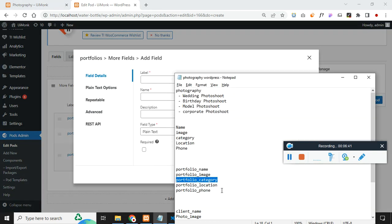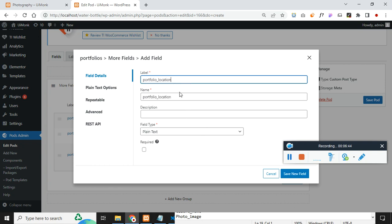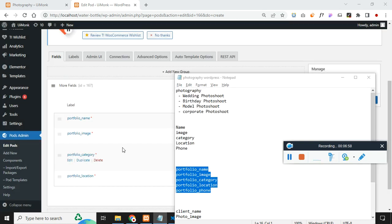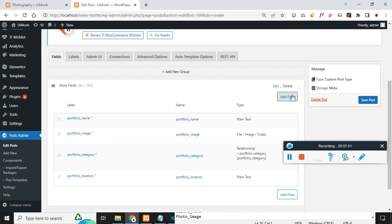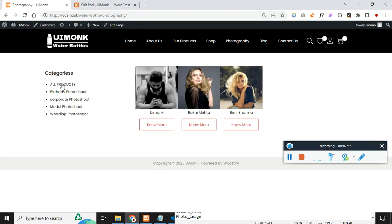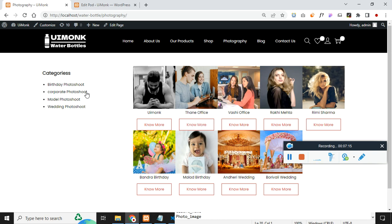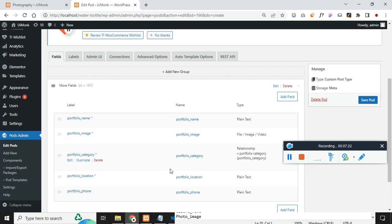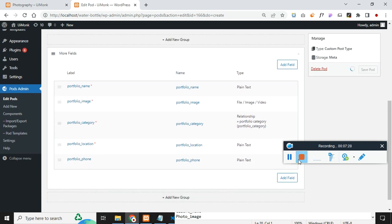Let's add another field: location, which is plain text. Then add phone as well — same plain text field. The reason I give unique names is important: I have created a custom page and written JavaScript to filter these, using a WordPress query to loop all the post type data. We need to note these field names. Click on save pods once everything is set.